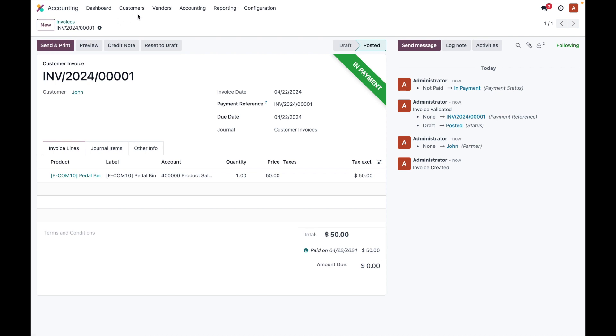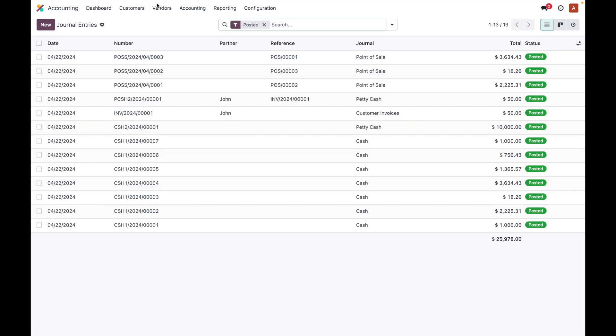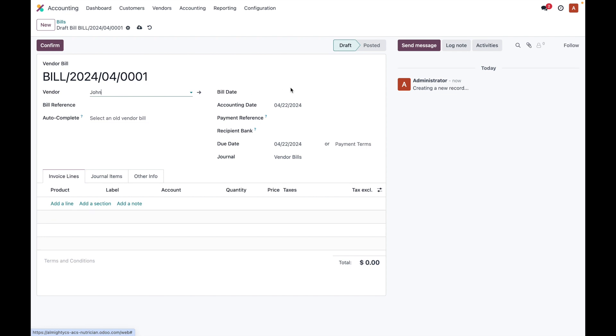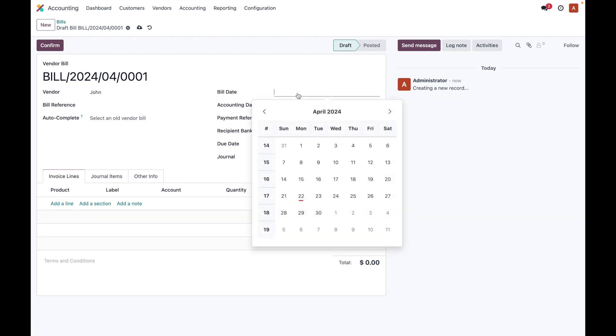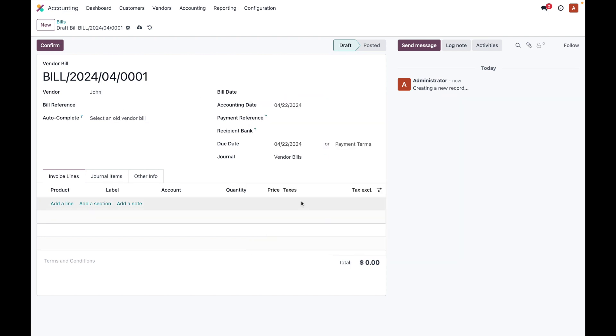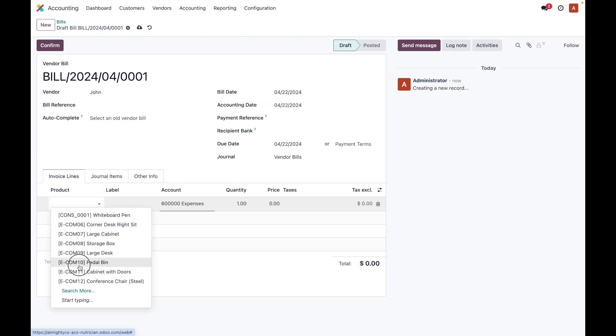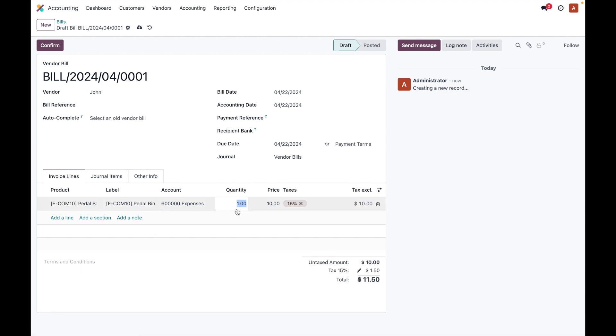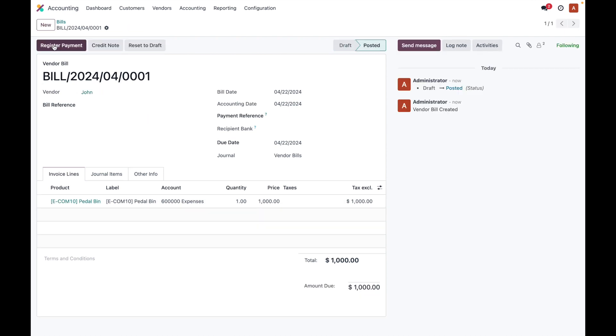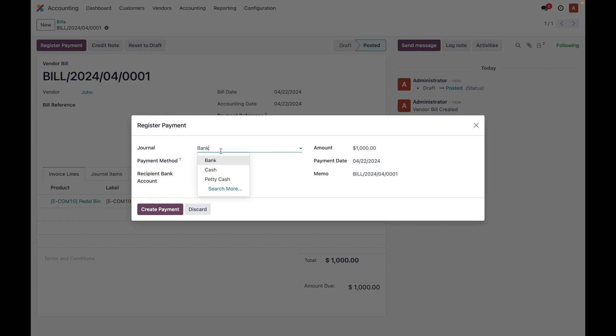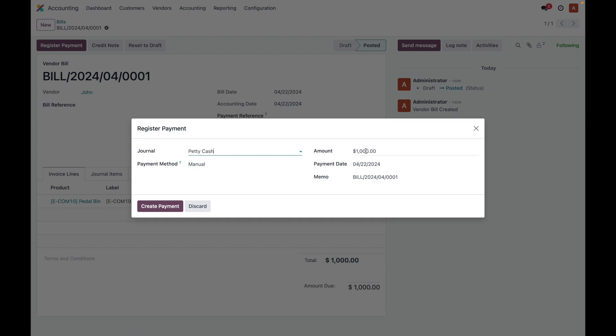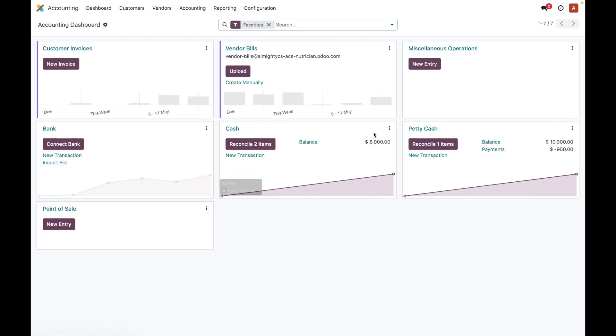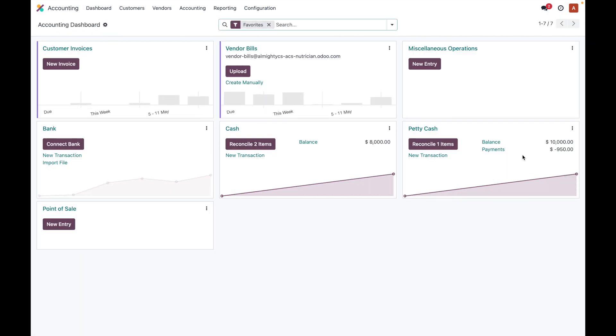Now let's say that there was another transaction where we paid amount to the vendor. In this case, we are going to pay to the vendor. Let's say that we paid $1000 and we confirm it and we register the payment over here. We register the payment on petty cash. Now once we did this payment and so on, if we go over here we will see the payment.